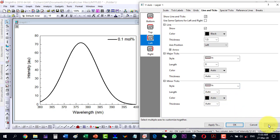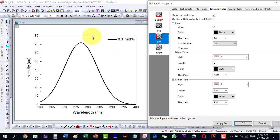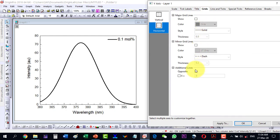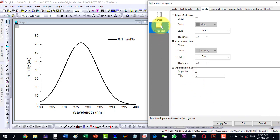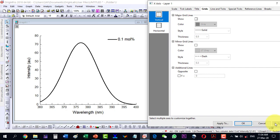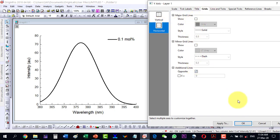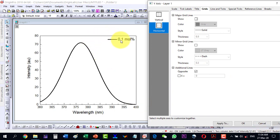Similarly, I change the ticks on the vertical axis to point inward as well. If I don't want the top and right border lines of the plot, I go to Grids and uncheck the 'Opposite Lines' option for both horizontal and vertical axes and apply. The top line and the right line both disappear. If needed, I can bring them back by re-enabling opposite lines under Grids.